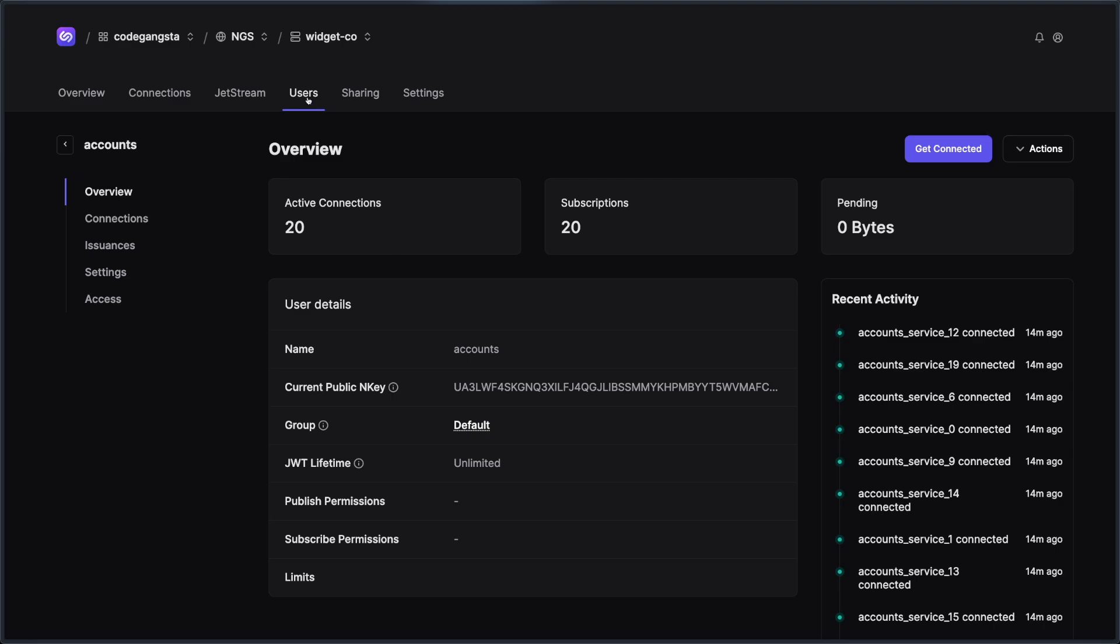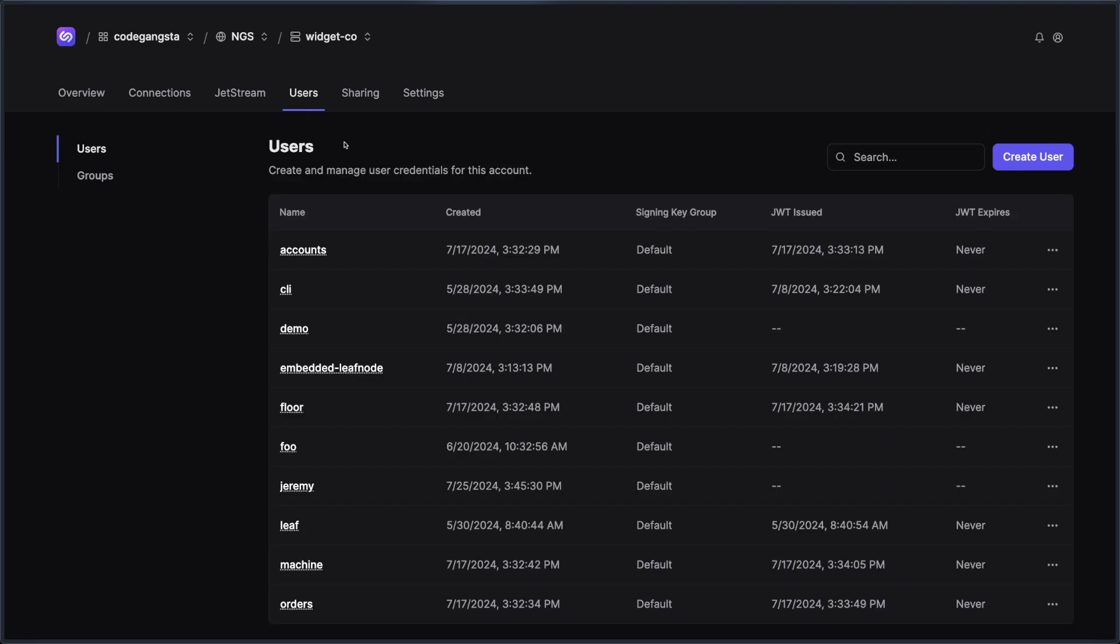We also have a pretty advanced grouping feature where we use signing keys to mint these users. And you can have more advanced control over things like rotating keys and more. So if you're interested in going into a deep dive around users, check out this video here.